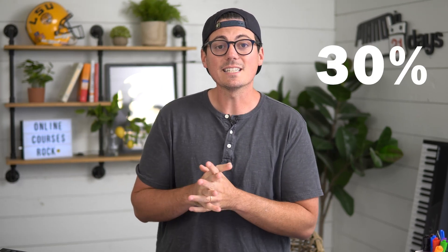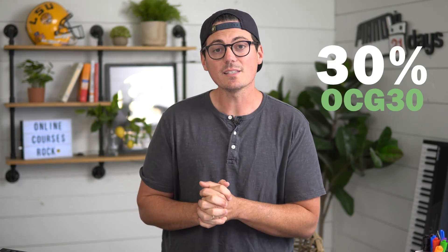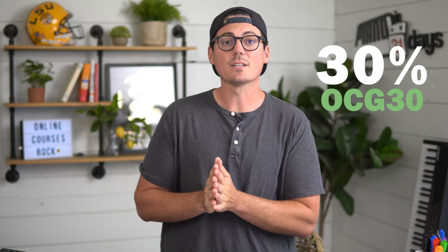So use that coupon code OCG30 to get 30% off. There's actually a free version that works pretty well. You're just limited on the number of videos you're able to record. But if you want to use the premium version, there's 30% off for you. So give Tela a shot. I hope you like it as much as I do.